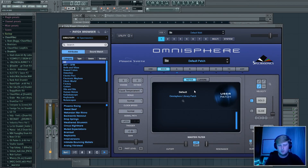What's up y'all, it's your boy Chase Vise back with another video. As you can see from the title, today I'm going to be showing y'all how to make a basic style pad in Omnisphere.